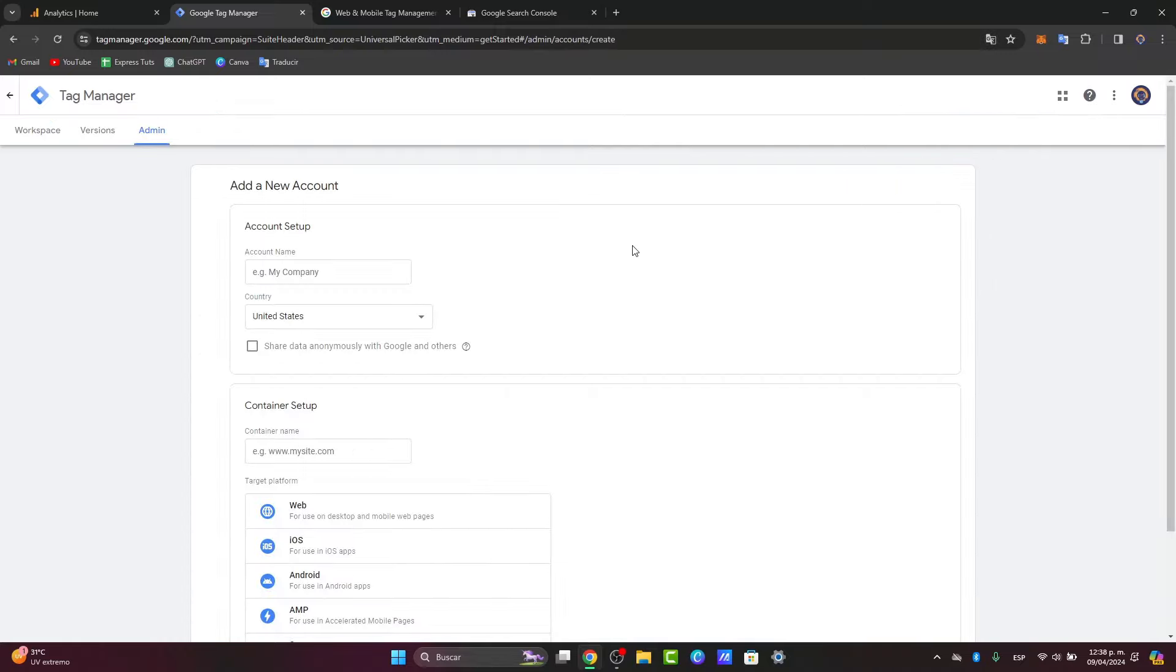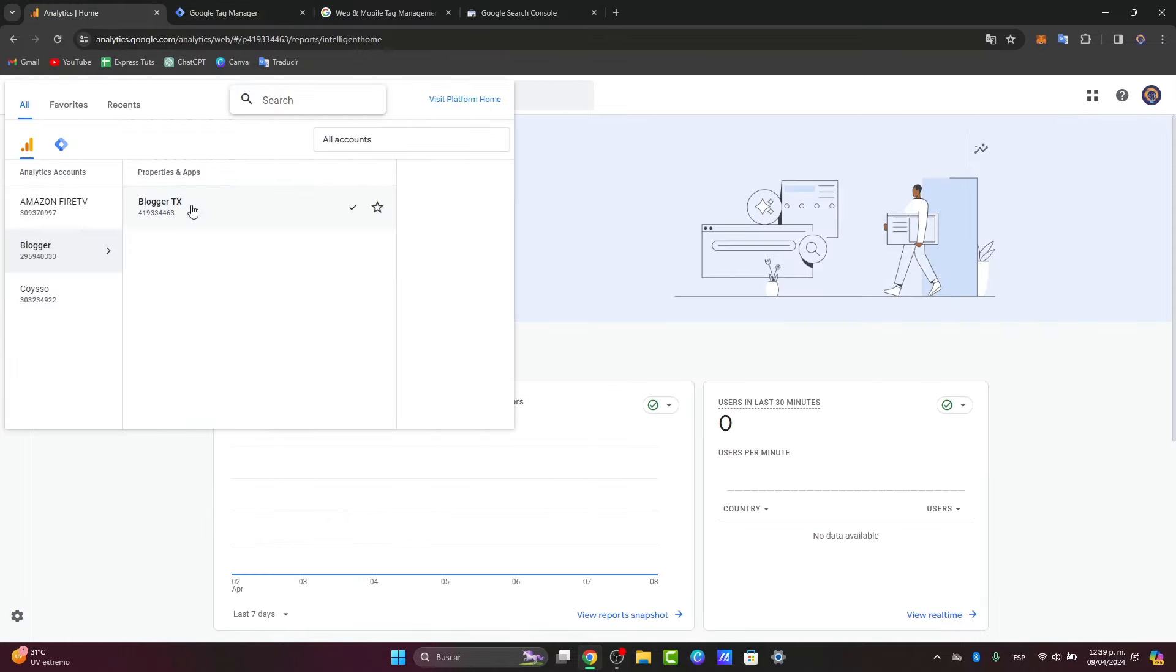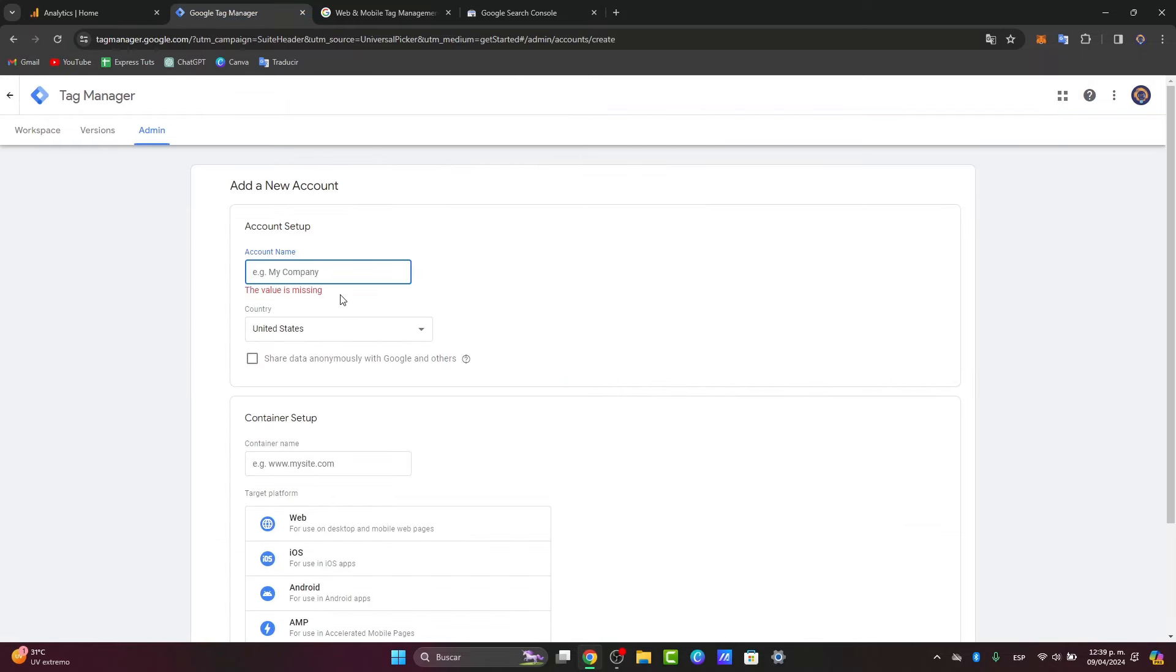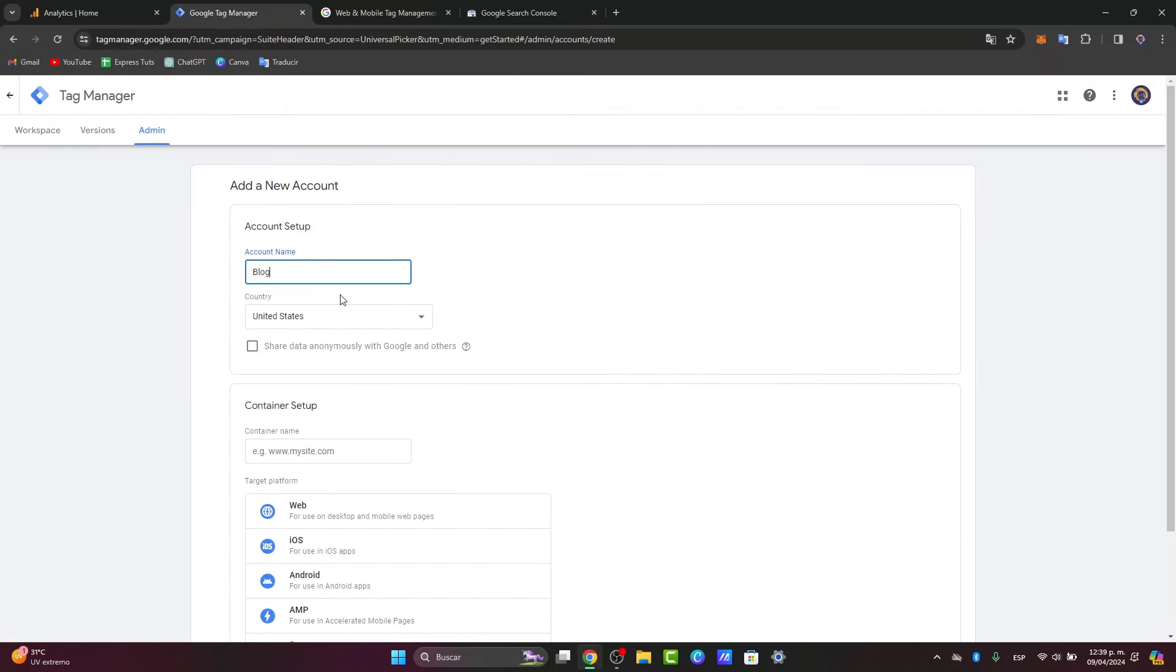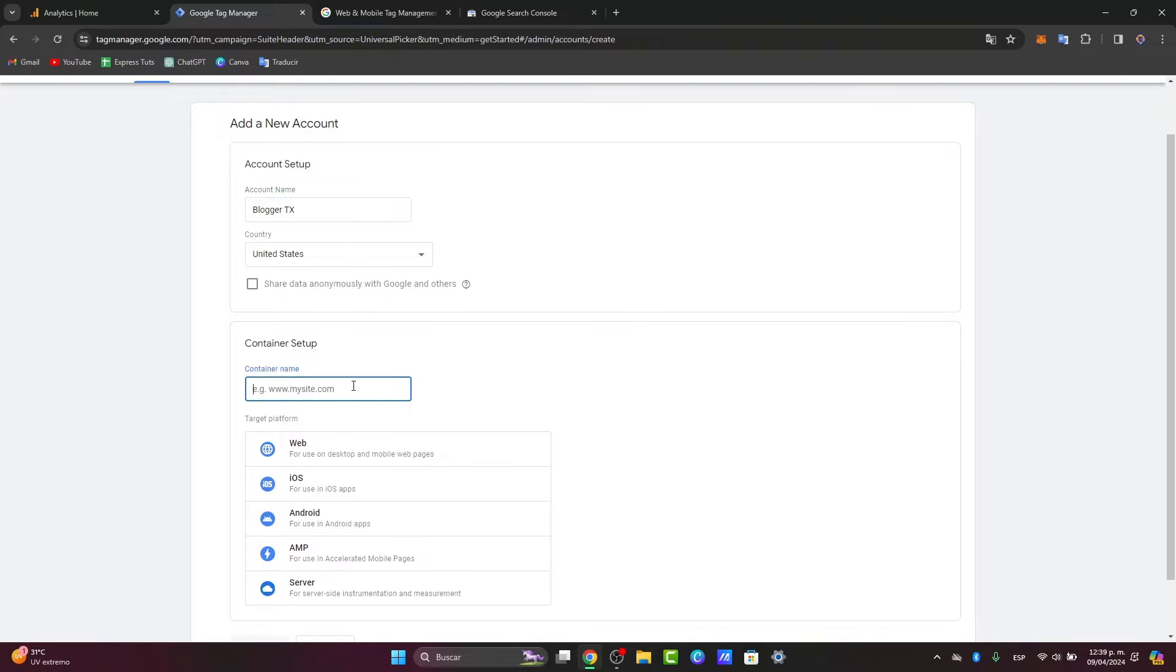Now here, what you want to do is get started with setting up your actual tag manager. You want to set up an account setup. Here, what I want to do is use exactly the same name that I had before, in this case, the Blogger TX. Of course, choose the country you're currently living in, and the container setup.